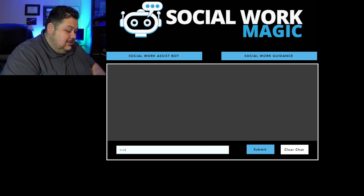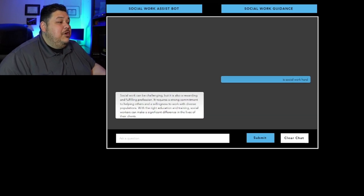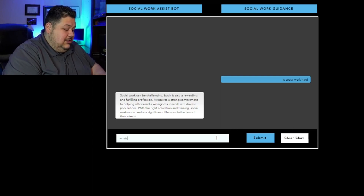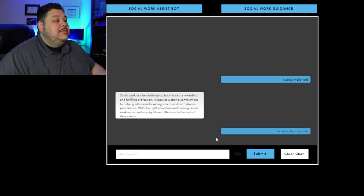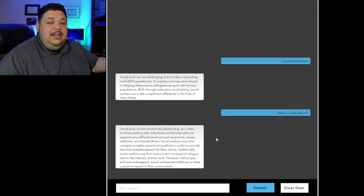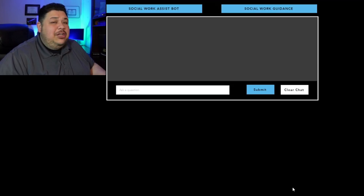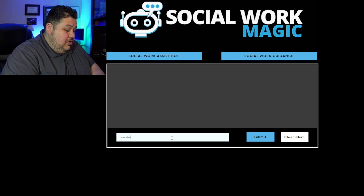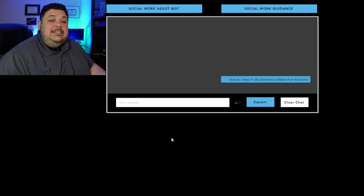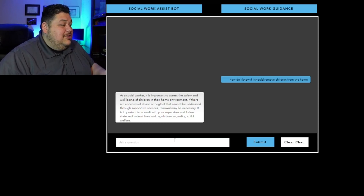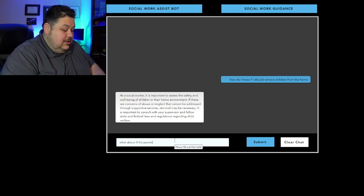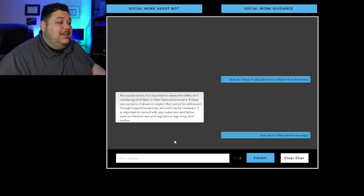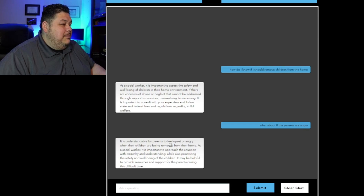Let's go ahead and try it in real time. Let's just ask: 'Is social work hard?' You can see it working and it answers the question. Then let's ask: 'What's so hard about it?' — and it answers. So it gives you a chat format. Now let me do a quick scenario as if I was out in the field with questions for a supervisor who wasn't available. Let's ask: 'How do I know if I should remove children from the home?' This is a much more complex answer — as a social worker it's important to assess the safety, and it gives that full answer. Then: 'What about if the parents are angry?' It responds that it's understandable for parents to be angry, and as a social worker it's important to approach the situation thoughtfully.